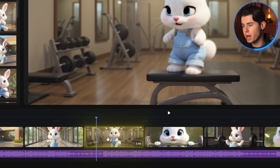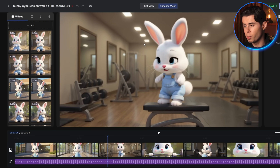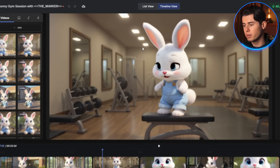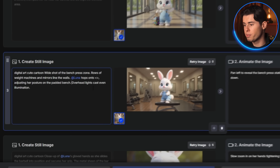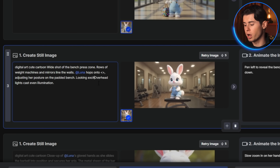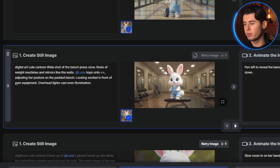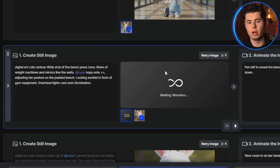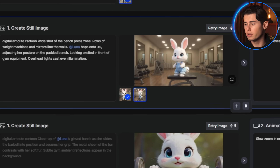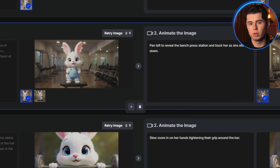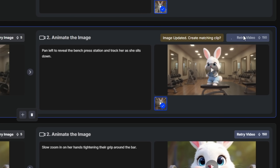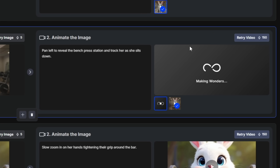Let's say I want to change this shot — maybe I want Luna to look more excited when she sees the gym equipment. I'll go to the list view, find the scene I want to change, and add this to the prompt: 'Luna looking excited in front of gym equipment.' Now it's regenerating just that one scene while keeping everything else exactly the same. And look at that — Luna looks way more enthusiastic. You can just click Retry Video and it should be done after a few minutes.